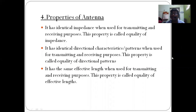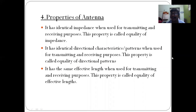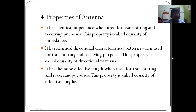For the same body, that property is called Equality of Effective Length.